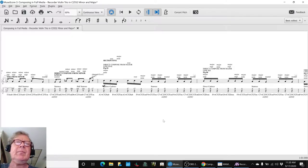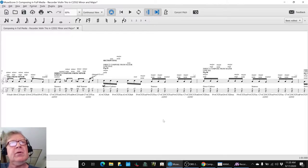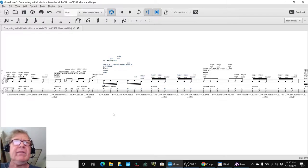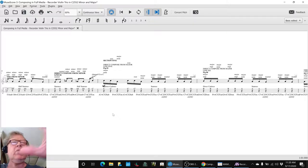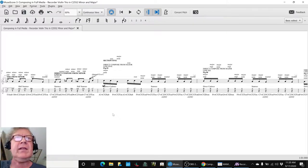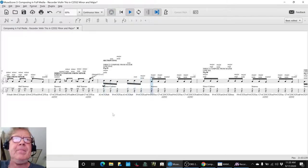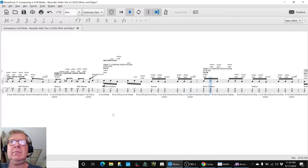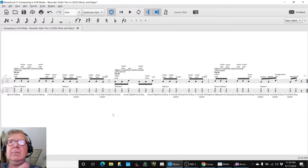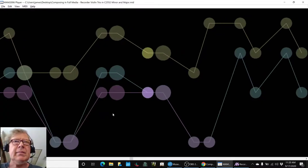We ended up spending more time than we thought making movies of all this. This is our movie of section five that we made. We actually recorded this live during the stream, tried it, and it worked.